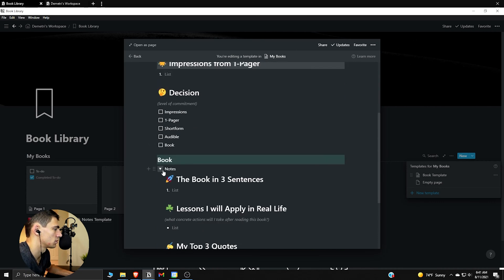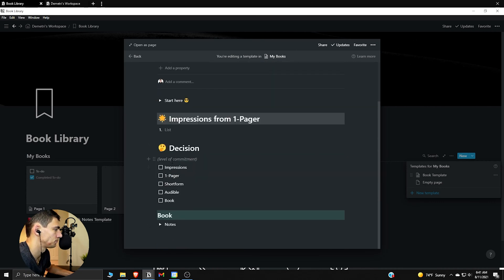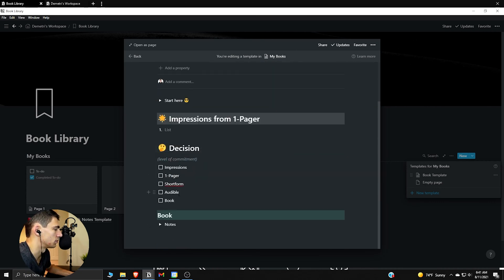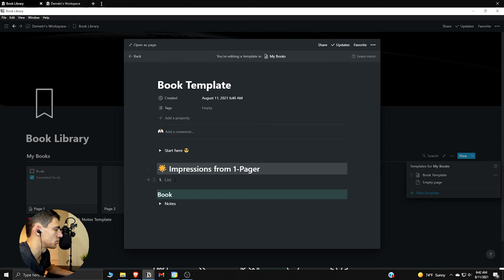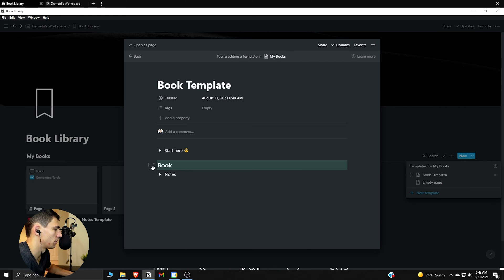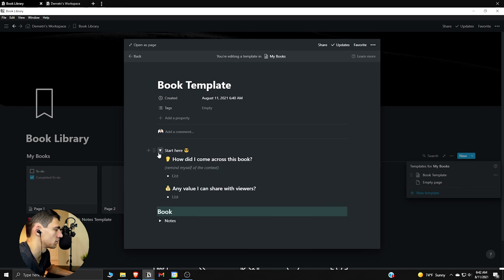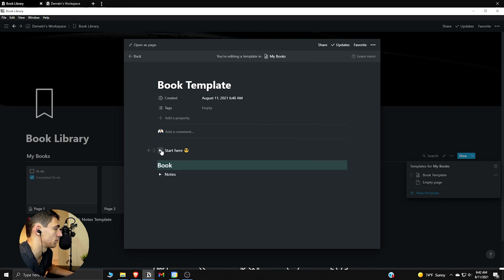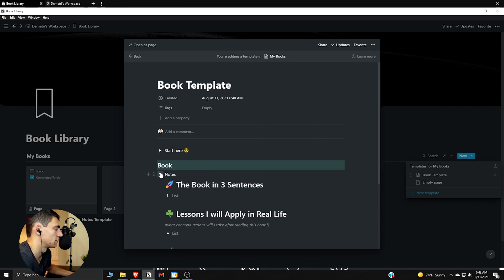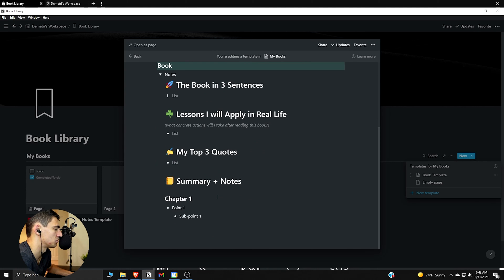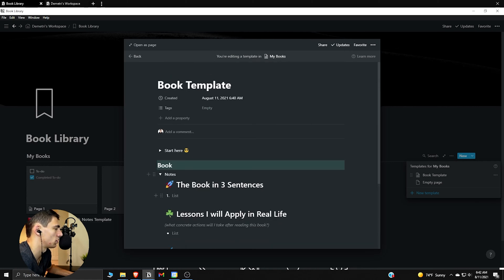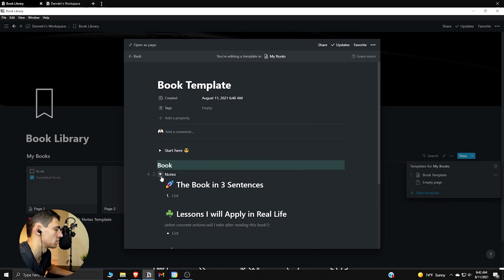The one pager is interestingly enough to describe the one pager in one sentence, but I'm just going to keep it as this one section of just book notes, right? And I don't really want to have the decision aspect or the one pager. I just want to be able to take the notes and let's start here. How did I come across this book? Any value I can share with you? So I think the template was okay and there's room for that to be the thing to use, but overall I think this note section is good with me. So I'm actually going to just keep this as is.